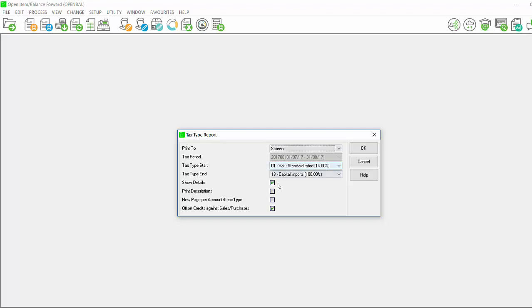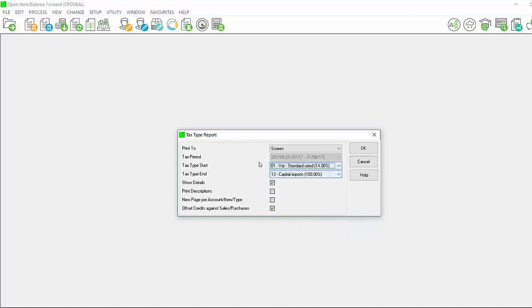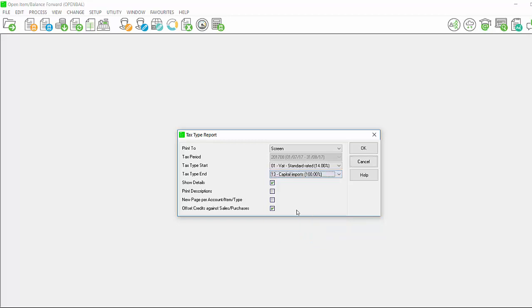Select your output method. You will see by tax period that you cannot change the period as it is viewing for the current period only. By tax type start, select the first tax type that you want to view in the report and by tax type end, select the last period that you wish to view the report for.